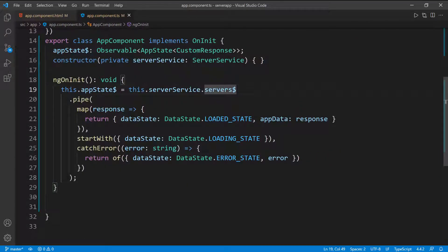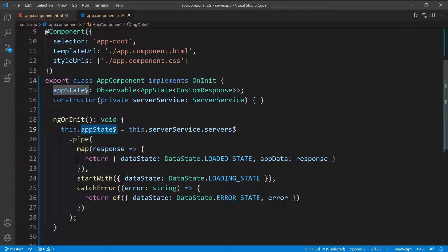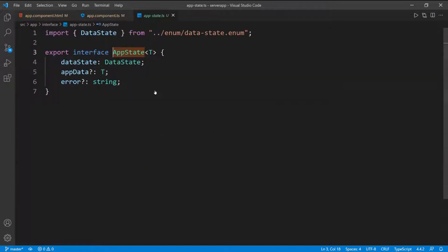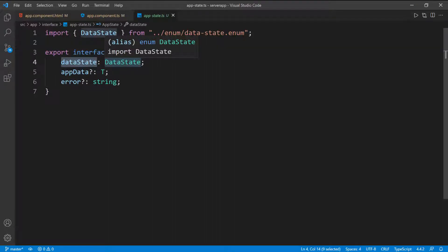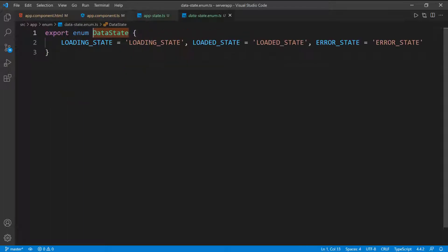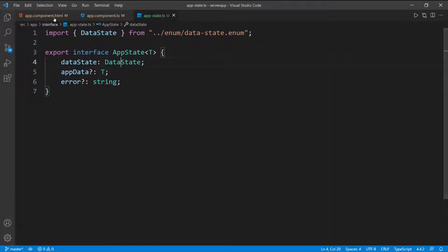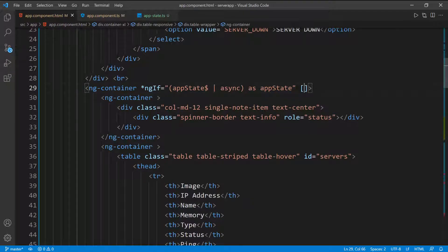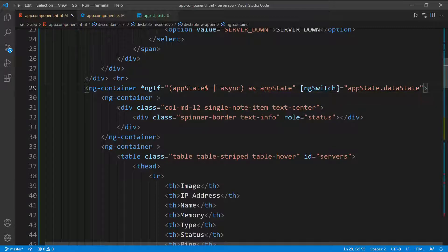Going back to the component for a moment — remember, the application state I'm subscribing to is of type Observable of AppState. Inside the AppState we have the dataState, which can be loading, loaded, or error. So what we need to do is use a switch statement on the dataState so that we can check for when the data is loading, loaded, or when we get an error. I'm going to add the ngSwitch directive and set it equal to appState.dataState.